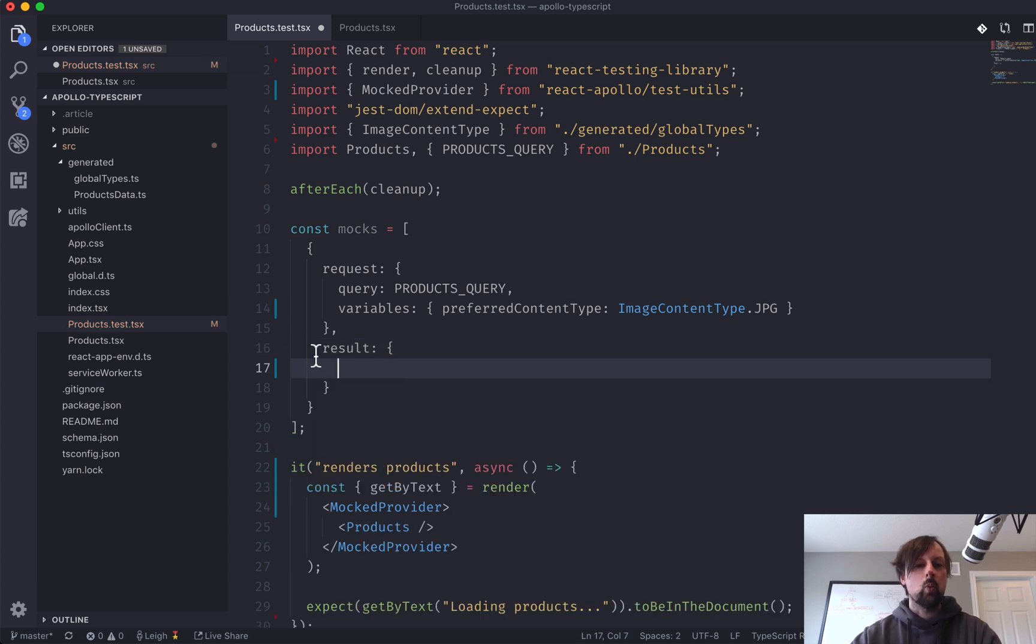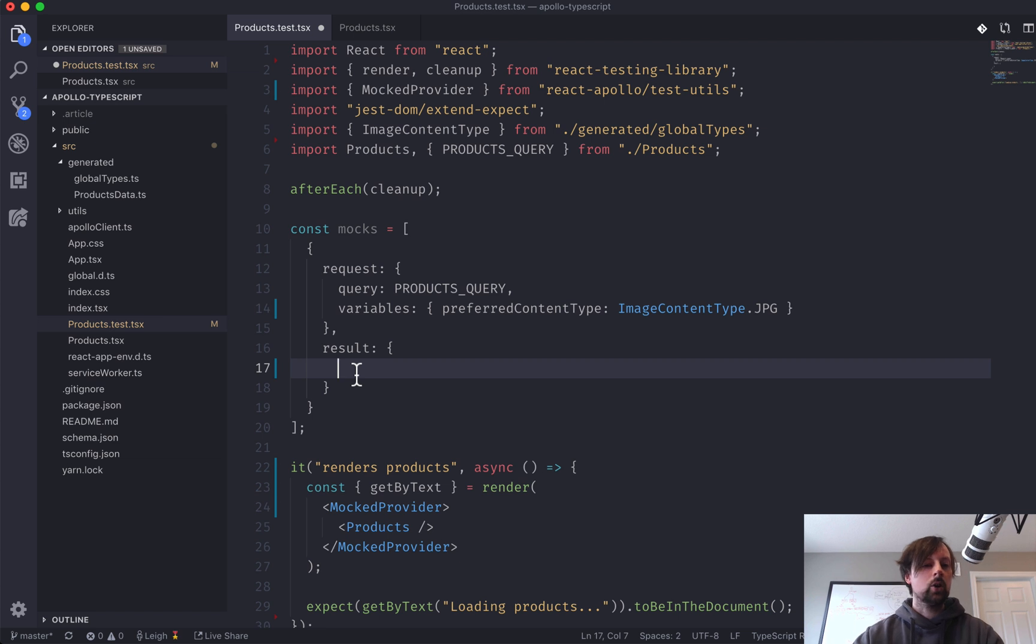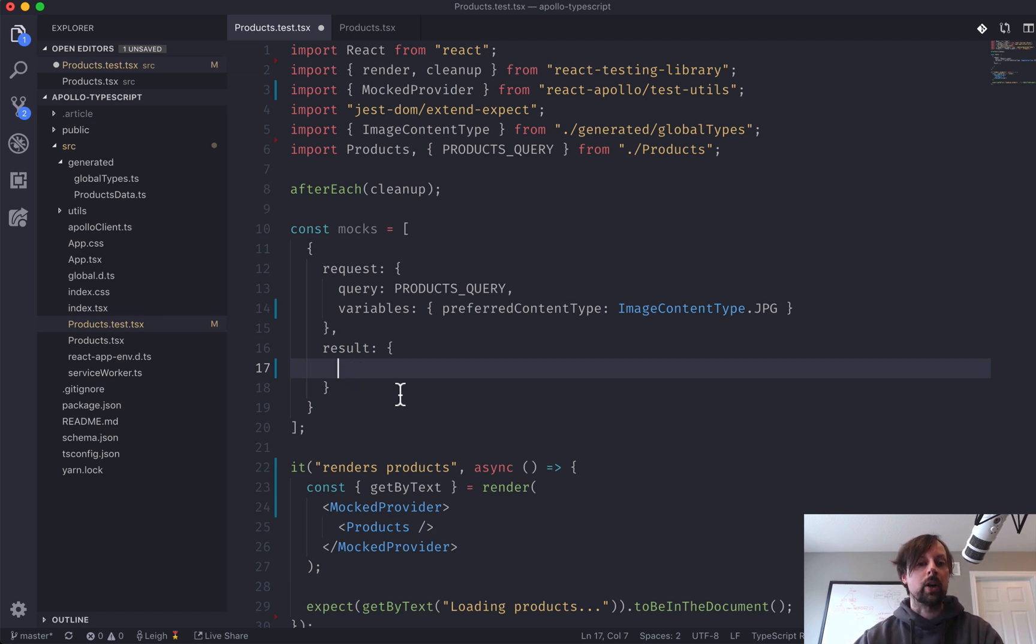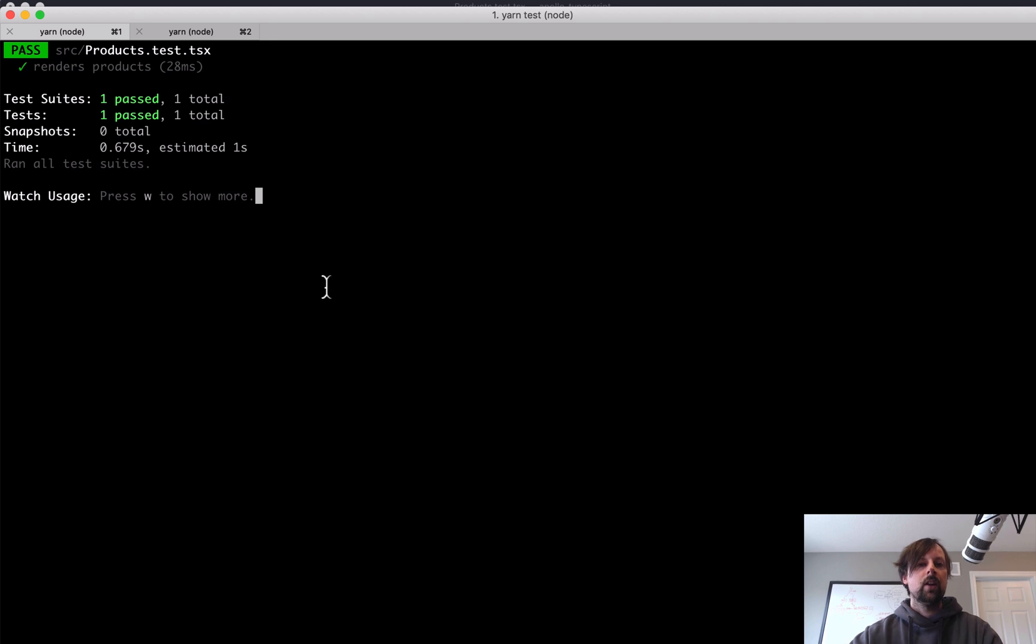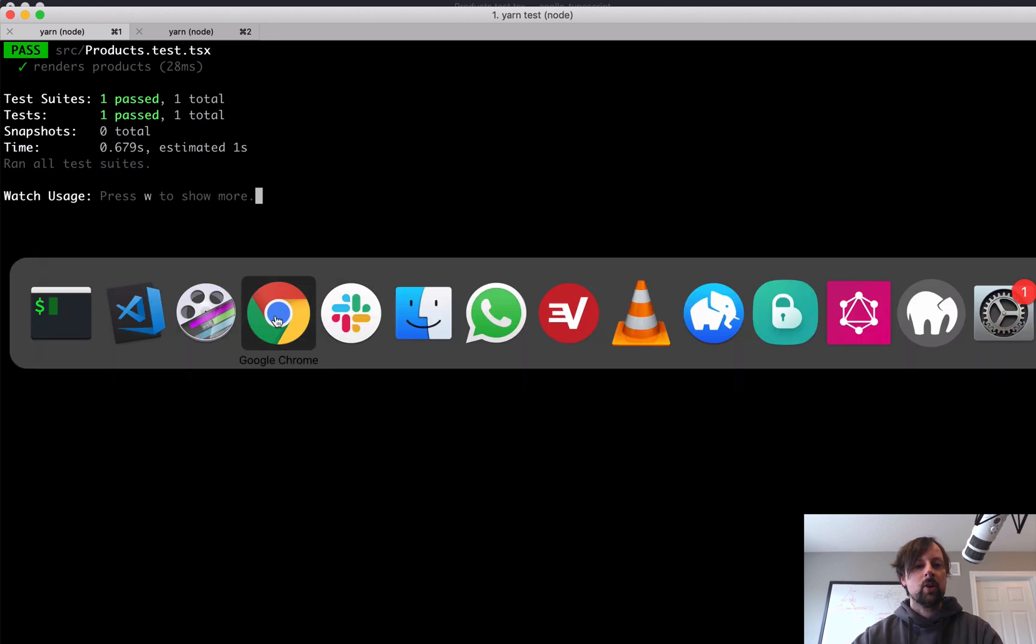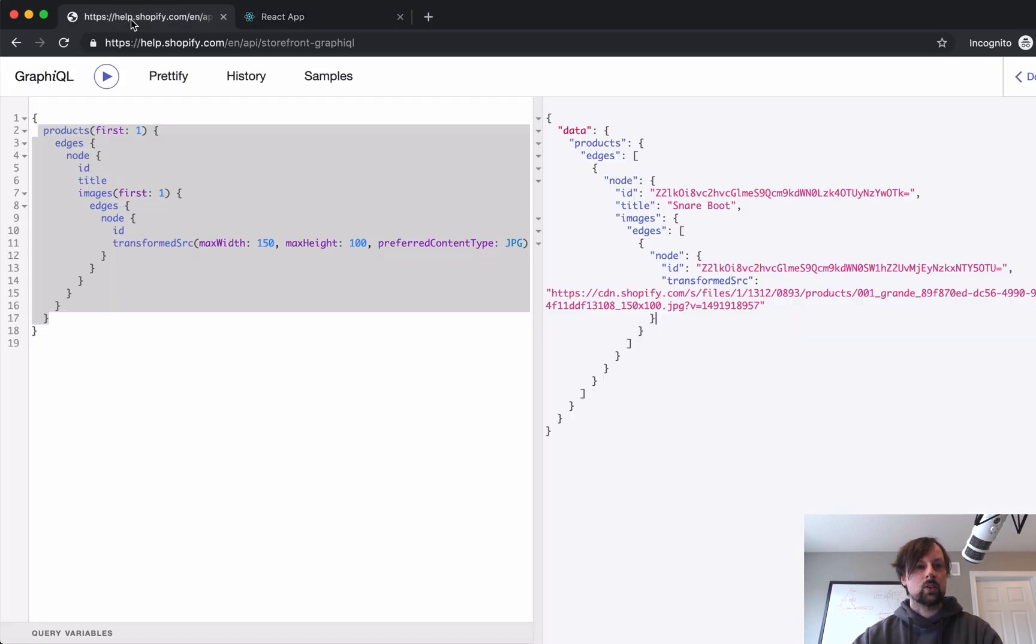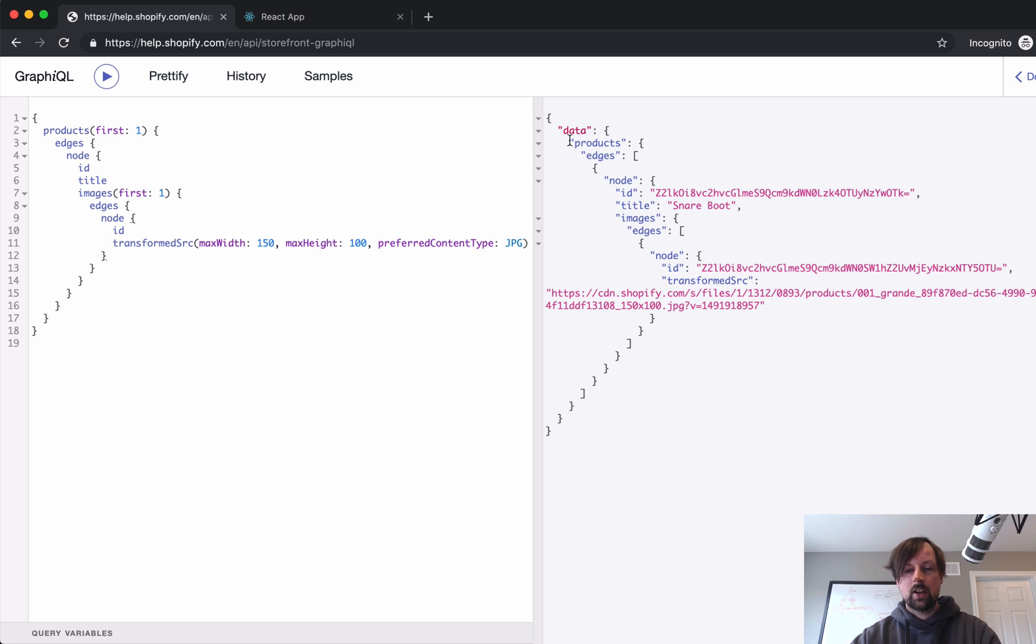So what result do we want? We want to hard code whatever we want the GraphQL query to respond with. So remember, I was looking over here in the Explorer, and I performed one of these.